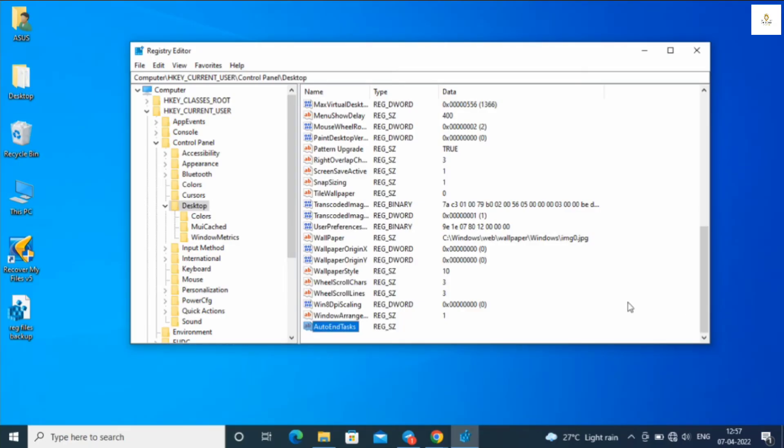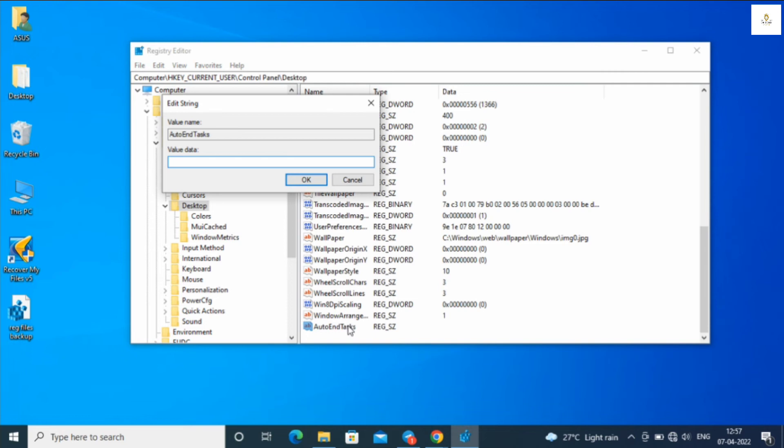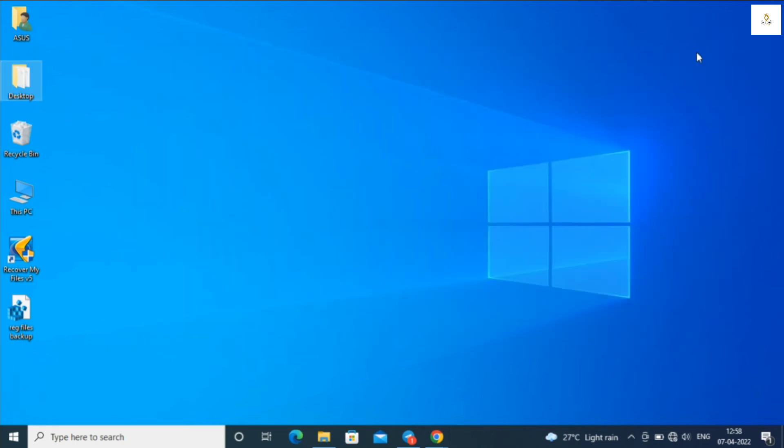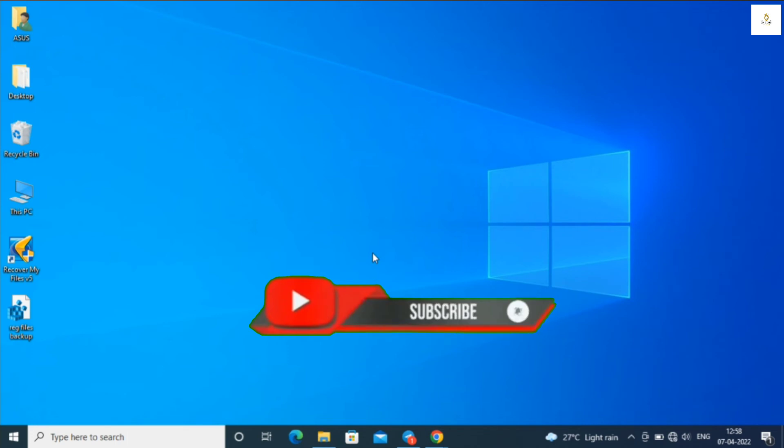Double-click the AutoEndTask file and set the value to 1. Press OK. Close the Registry Editor and restart your computer. Your error will be solved.